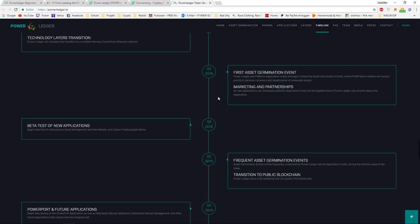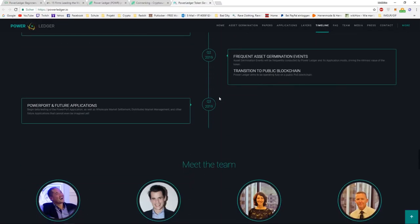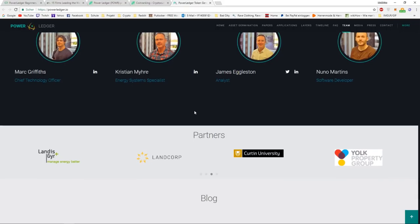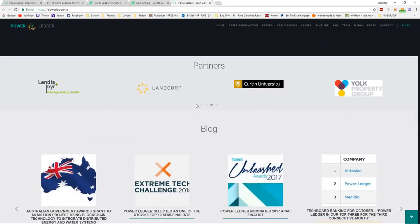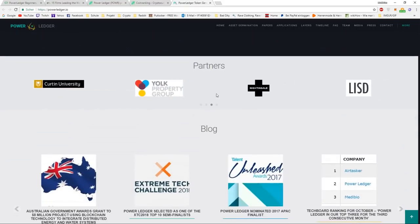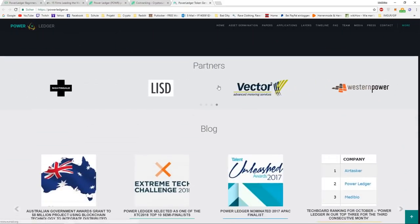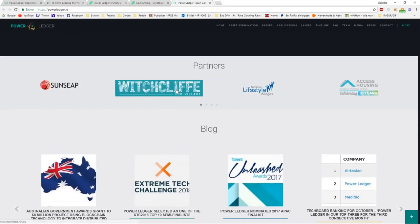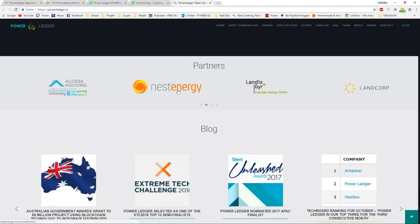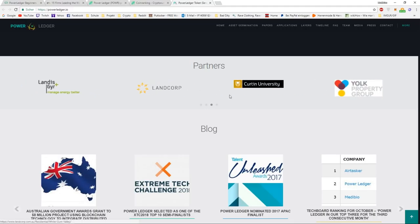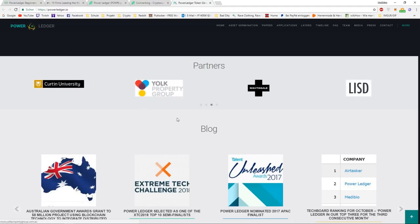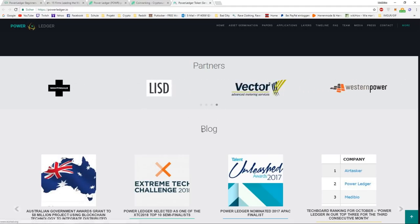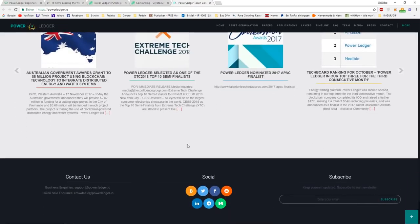Right now, Power Ledger is already in use, but I think only in Australia, but they recently partnered with India as well. Down there, we can see the partners. Currently, a lot of partners as we can see, and it will be getting more and more in 2018.